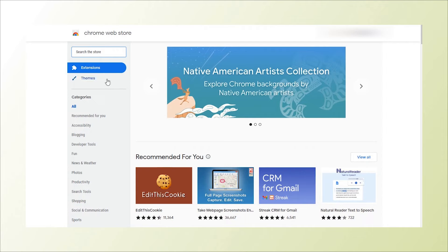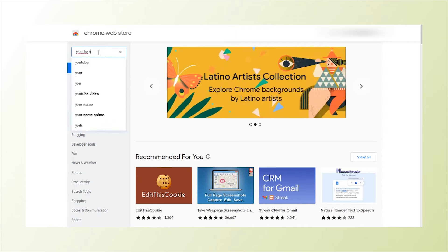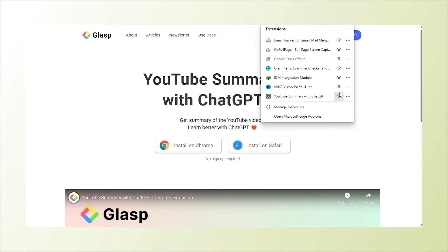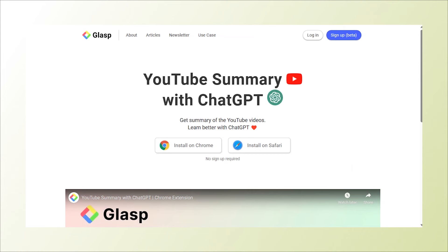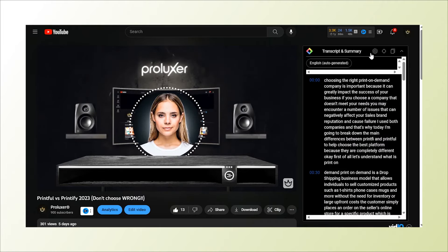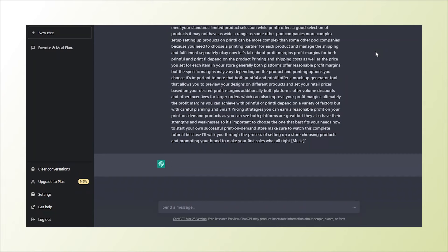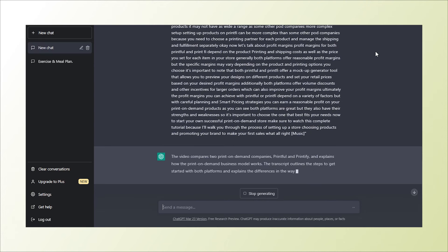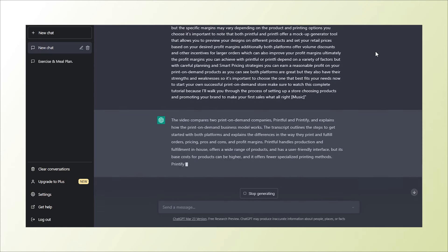To be able to do this, first you need to install a free Chrome extension called YouTube Summary with ChatGPT. Next, open the YouTube video you want summarized and open up the summary extension. Once done, click on the ChatGPT logo to automatically import the video transcription to ChatGPT. Then just hit Enter on your keyboard and you will get the YouTube video summarized.